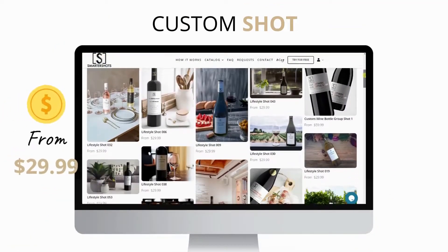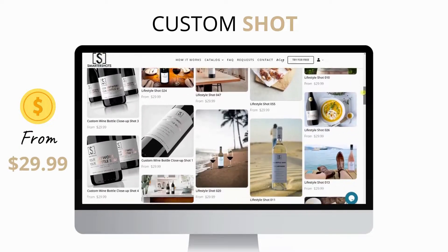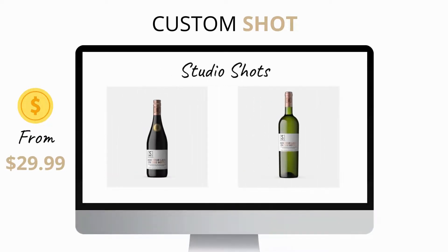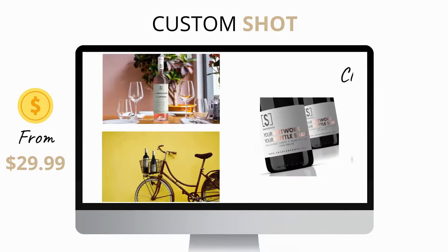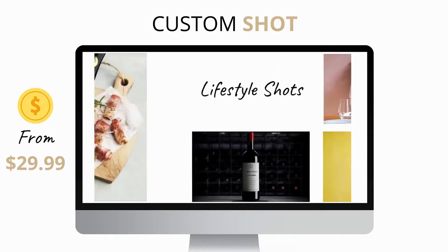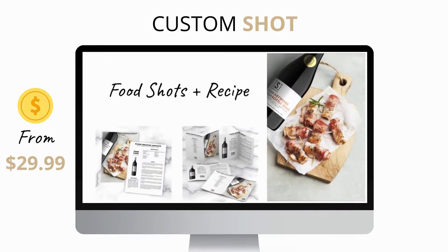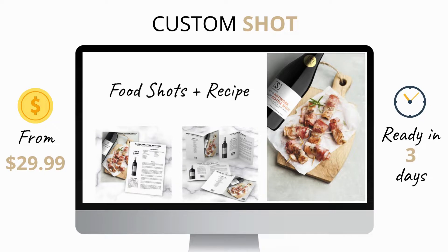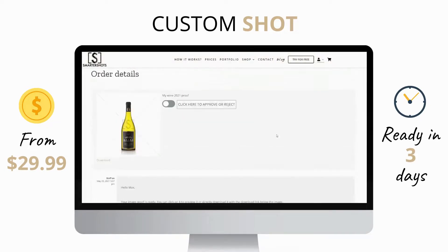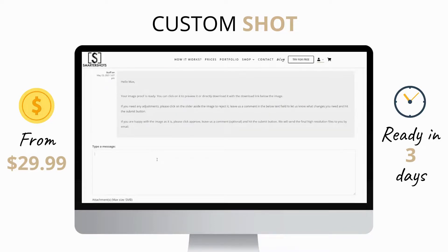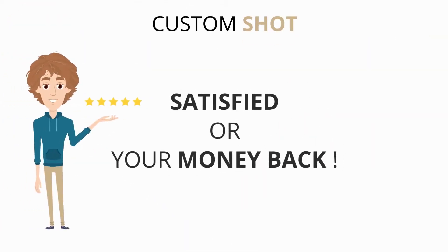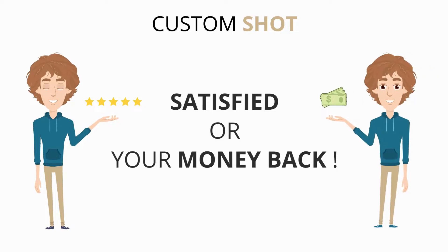From $29.99, we'll create a custom shot for your products, such as studio shots, group shots, close-up shots, lifestyle shots, and even food shots. You'll get your image within three days. Customer satisfaction is our top priority, so if for any reason you're not happy with the image proof of your custom shot, just click the reject button and leave us a comment. We will adjust it until you are 100% satisfied at no extra cost. Or, if you changed your mind and don't want the image anymore, we will refund your money right away.